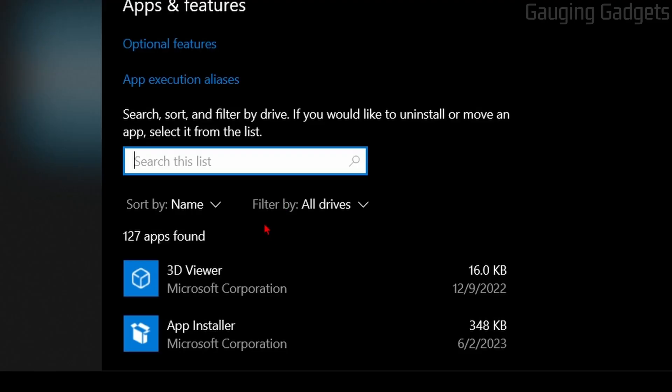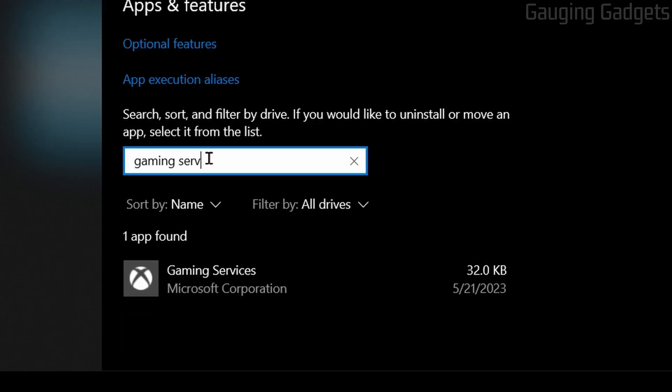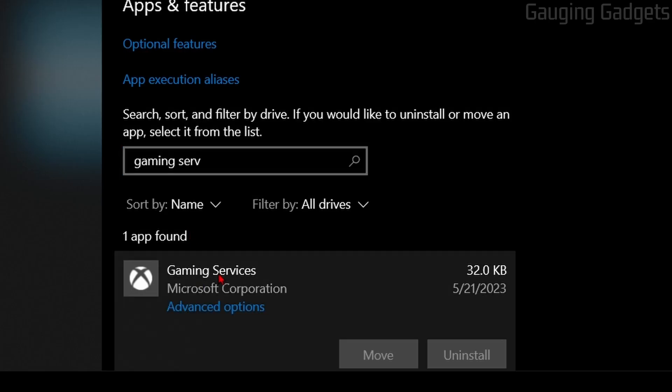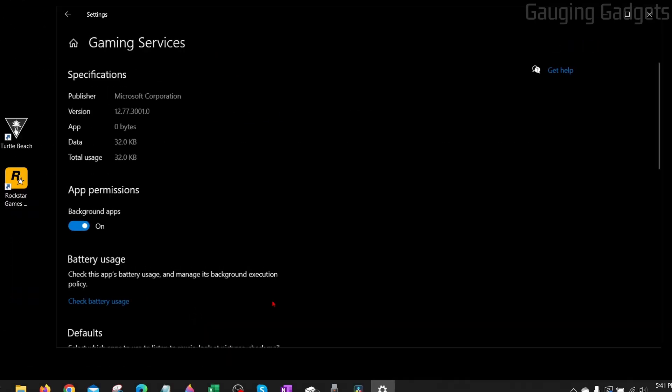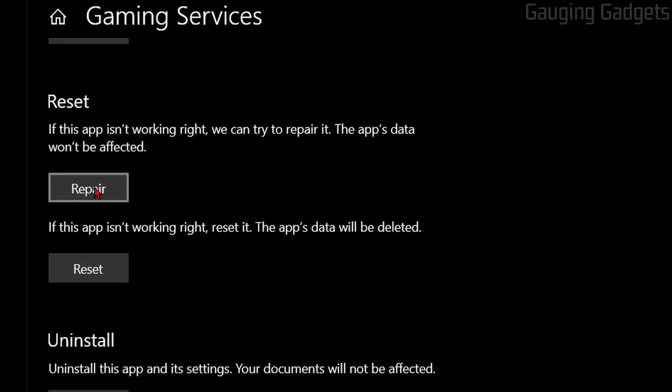Once we get back here, we need to repair one more thing, and then we should be good. So go ahead and type Gaming Services right here. Select it, and then select Advanced Options. Then we can scroll down, go back to Reset, and select Repair one more time.